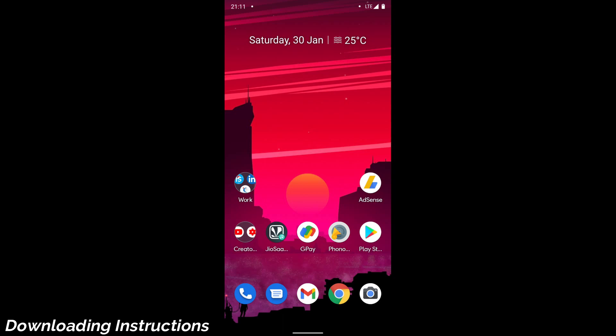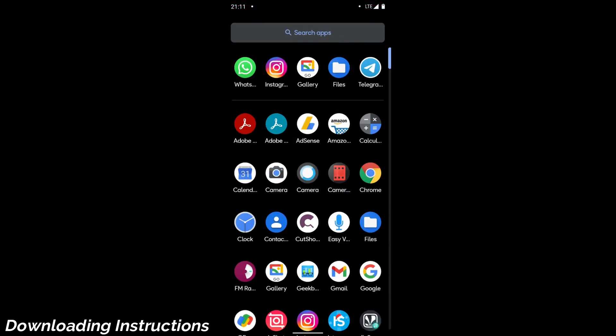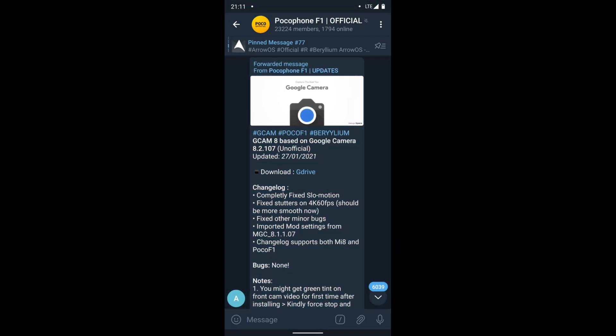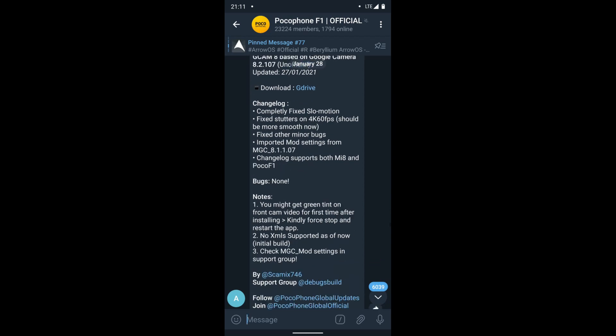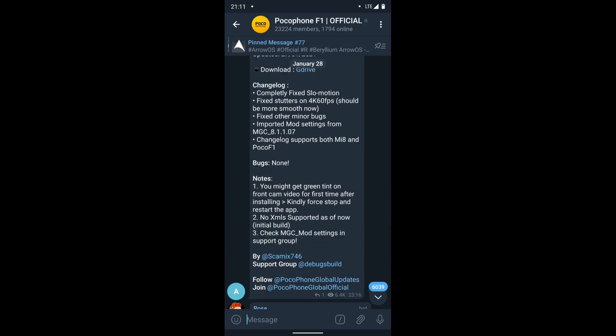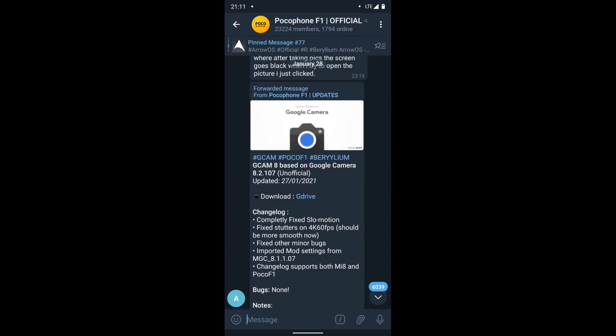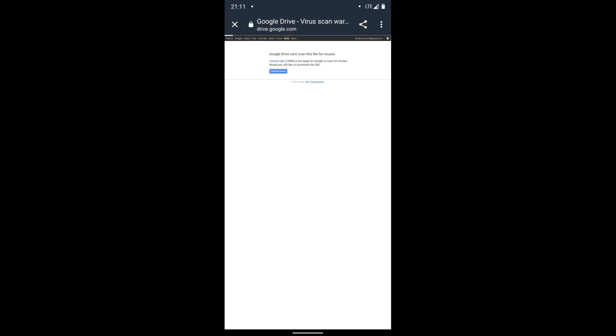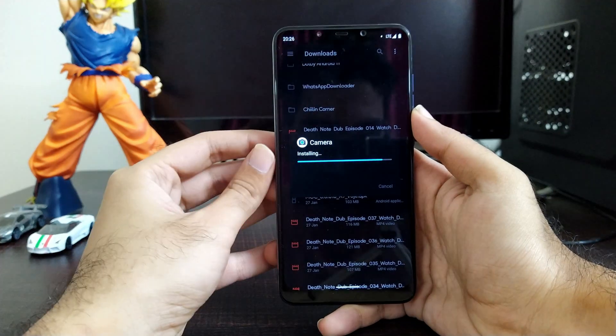Moving towards the downloading instructions — it's pretty simple. You just have to go to the Poco F1 group on Telegram; I will link this group in the description box below. You just have to click on the link where this APK file is located. Clicking on the link will open a Google Drive link and you simply have to download it — and it's done.